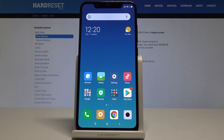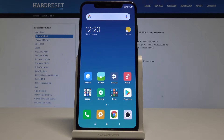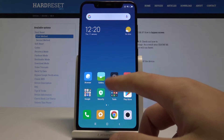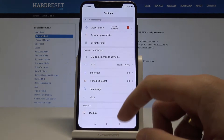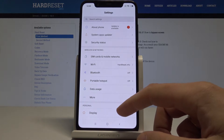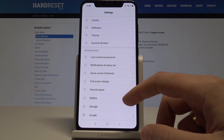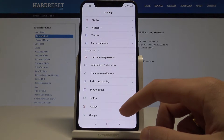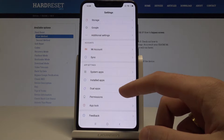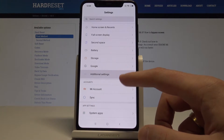Hi, my name is XiaomiMe8 and let me show you how to change language on the following device. So at the very beginning, let's start by using your home screen. Here you need to find and select the Settings. Then let's scroll down and from the list of settings you need to find and select the Additional Settings.